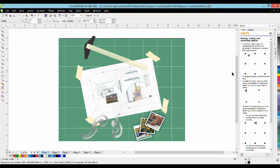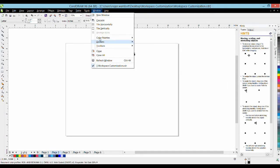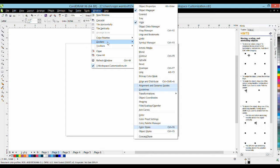Let's get started with changing some of the default settings. From the windows menu go down to dockers and we're going to select object styles.